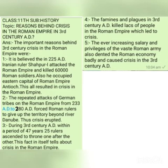Number four: during the third century AD, the Roman Empire faced a number of famines. As a result of these famines, lakhs and lakhs of people got killed, which also resulted in crisis and problems in the Roman Empire.